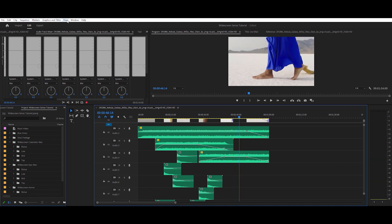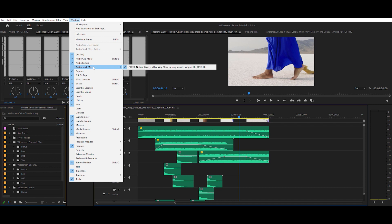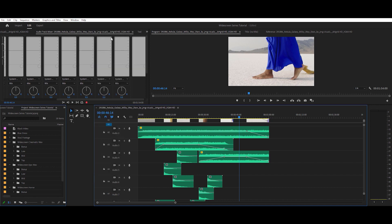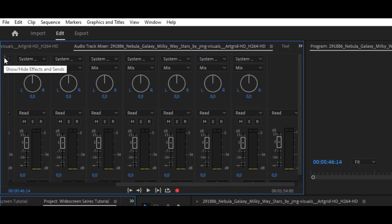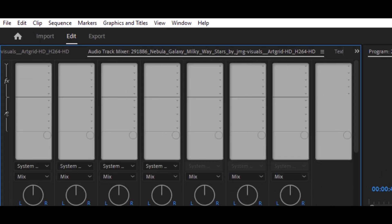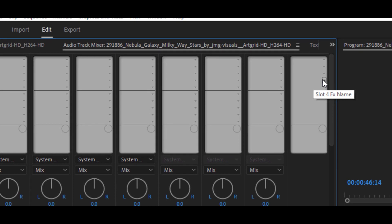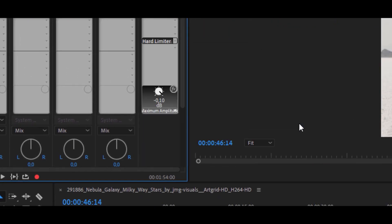Then go to the window and choose audio track mixer. If you don't see those slots here, it means you need to click on that little arrow here to show the slots. Go all the way to the right to find your main output slots and choose the hard limiter.